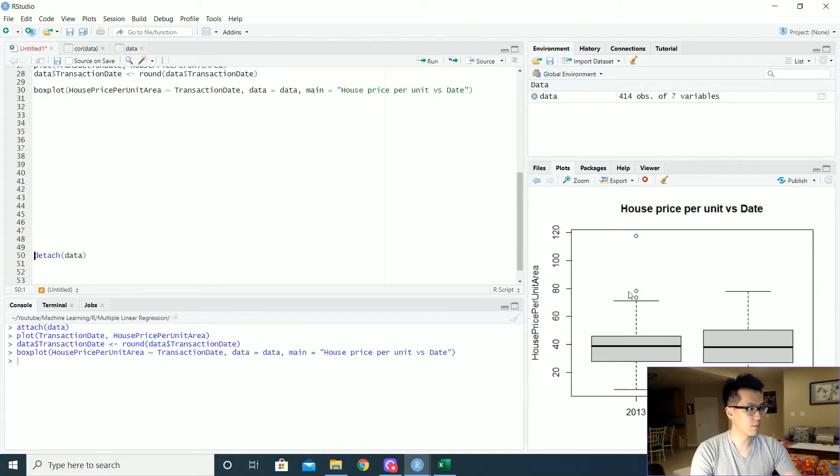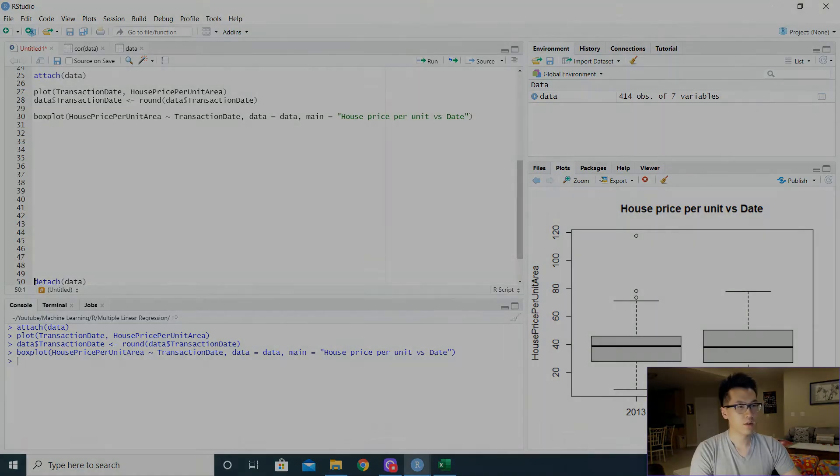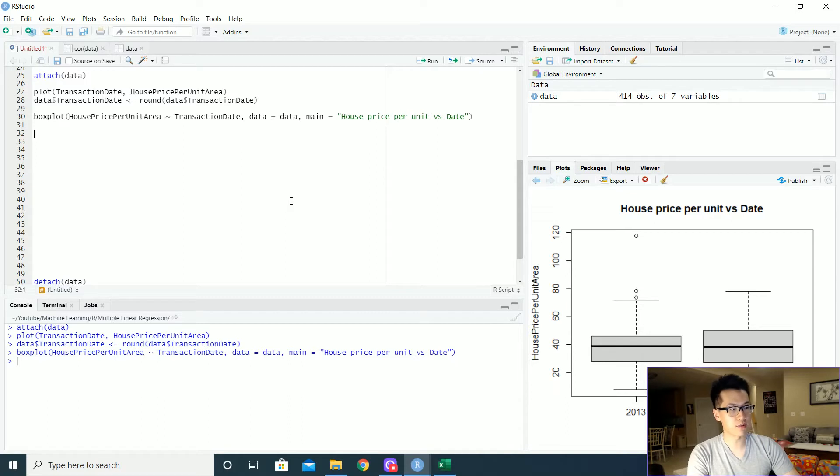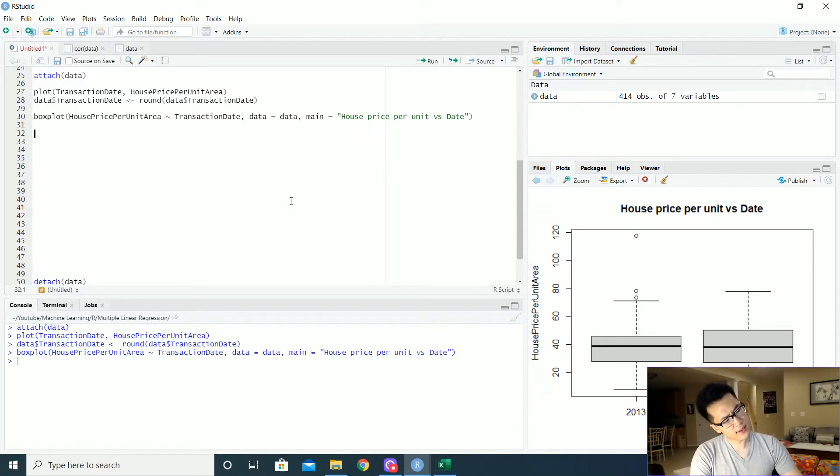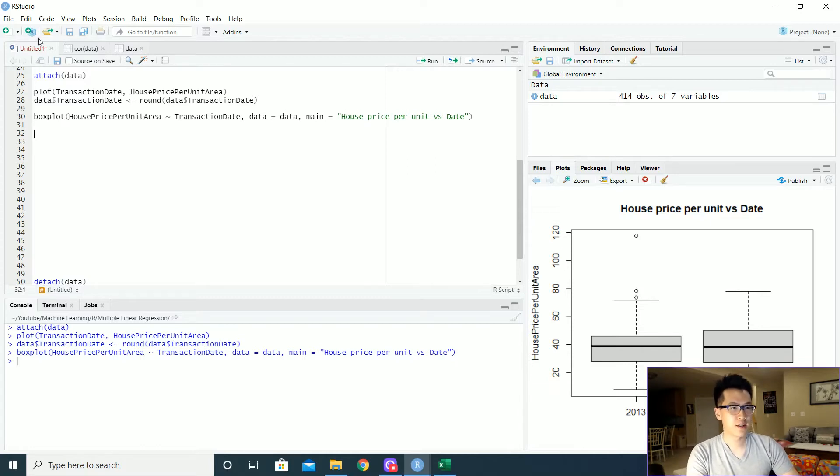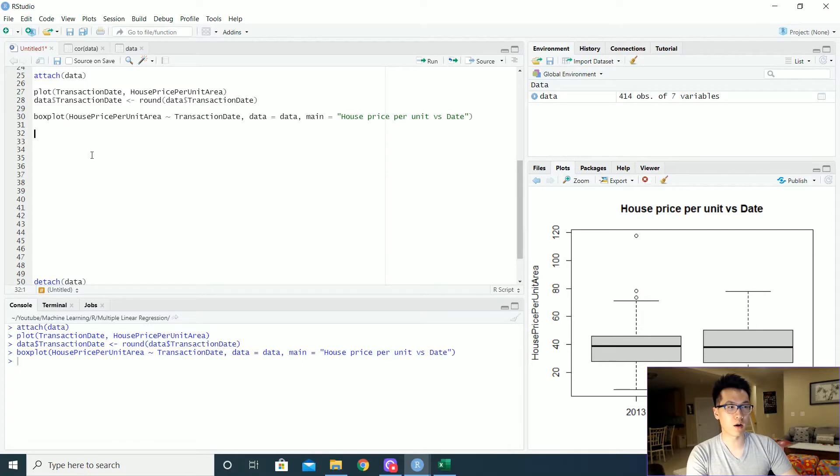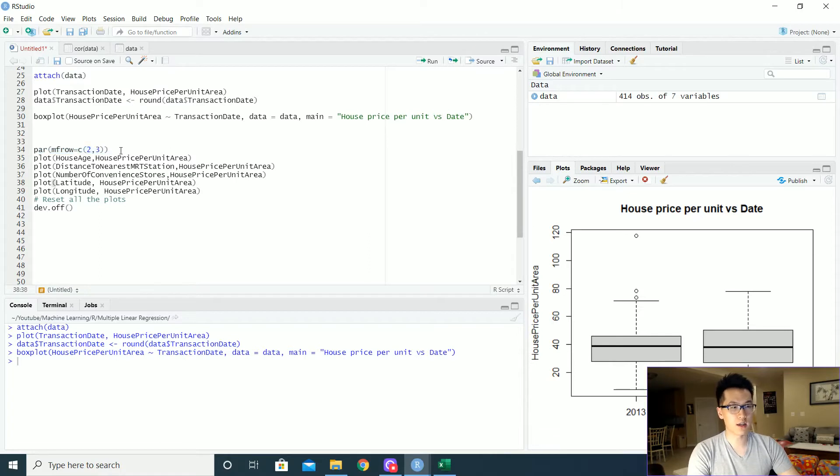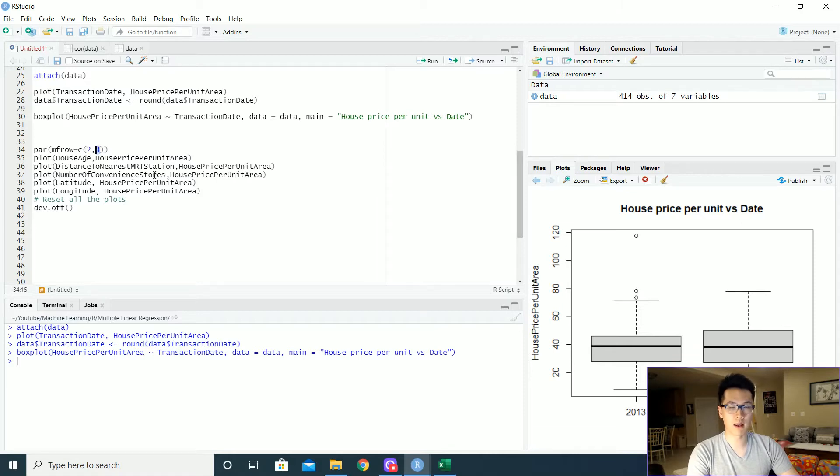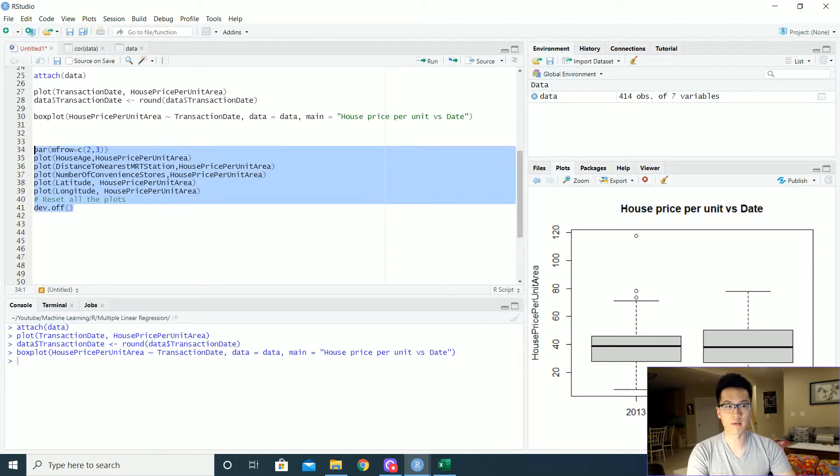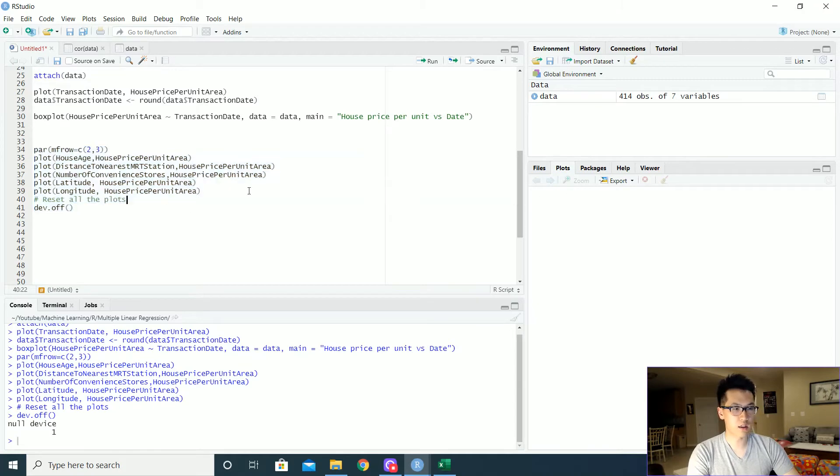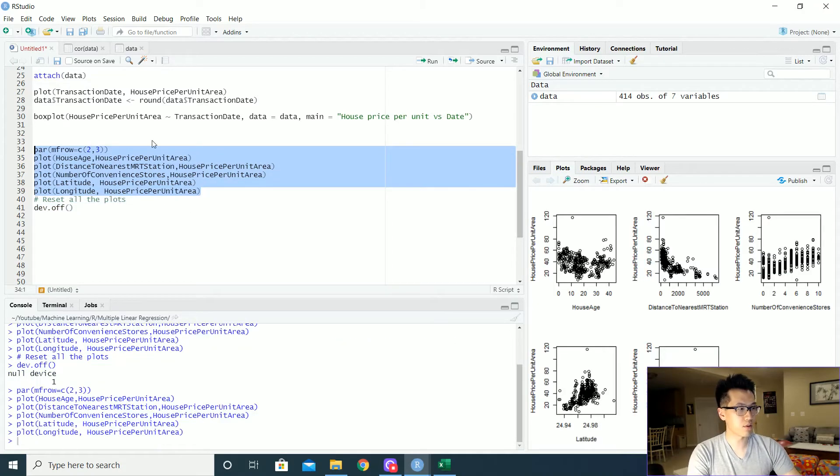Man, that looks a lot cleaner right here. This is a pretty nice overall visual on what we are looking at in terms of the relationship of the transaction dates and the house price per unit area. Now let's do a similar relationship of just an XY plot on all of our other plots. And luckily I pre-wrote that.